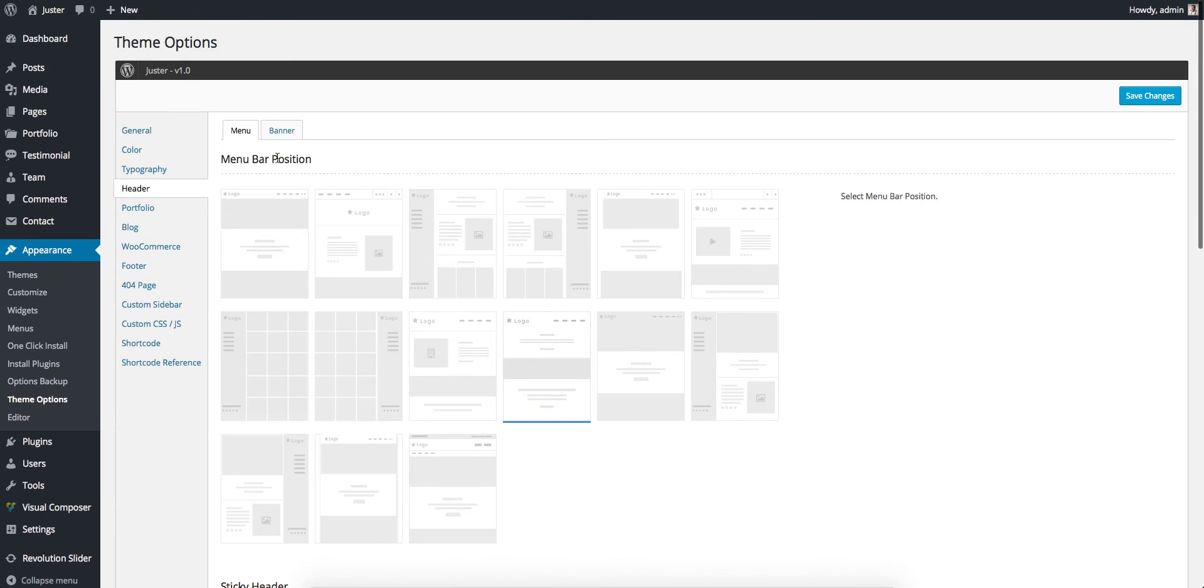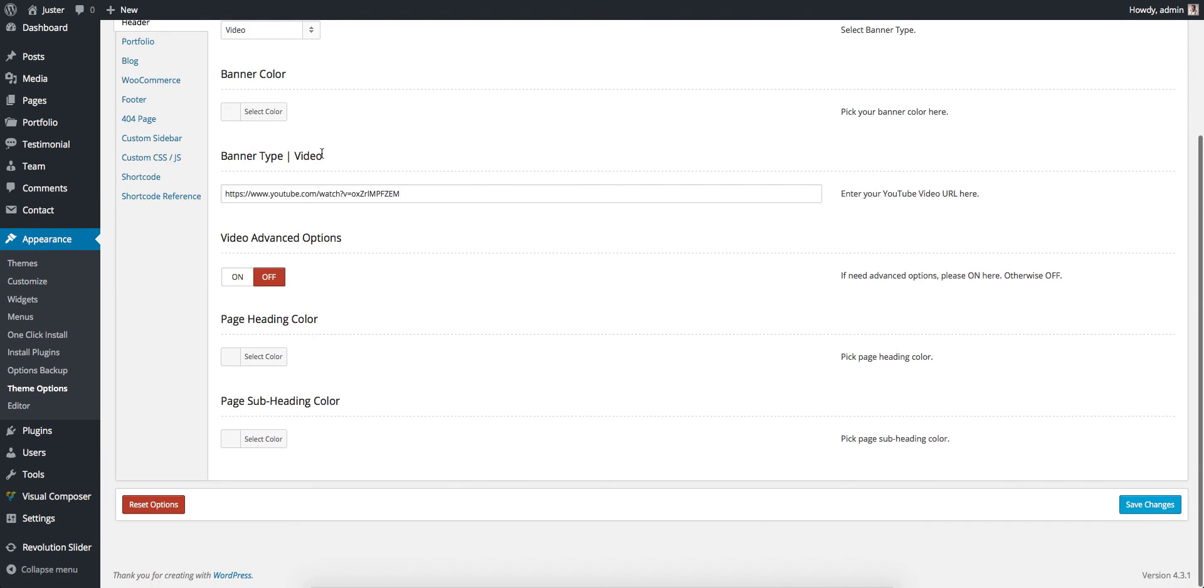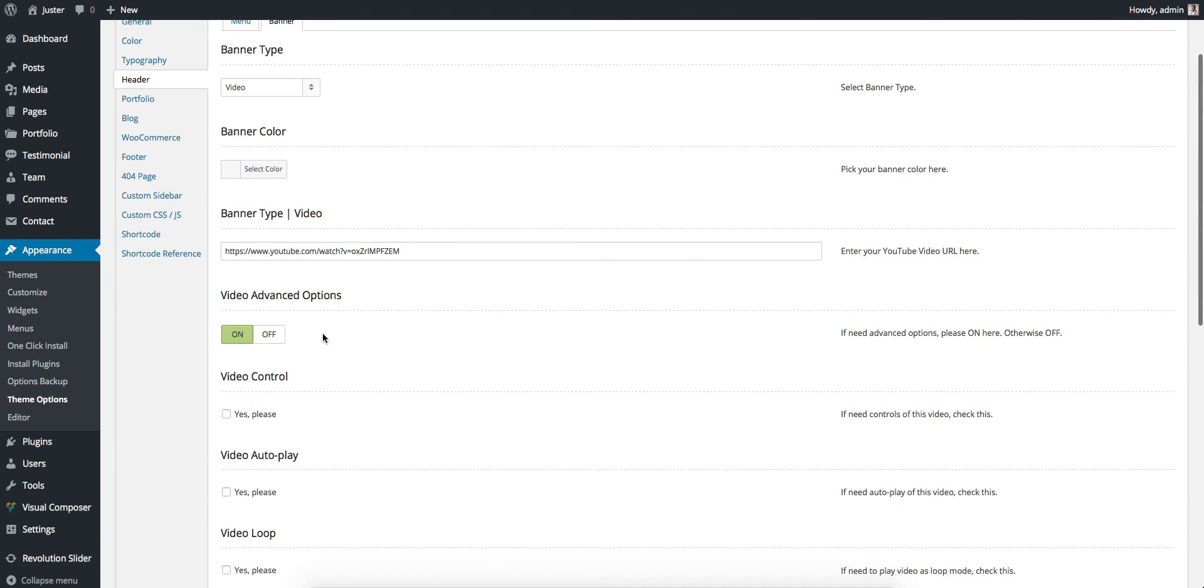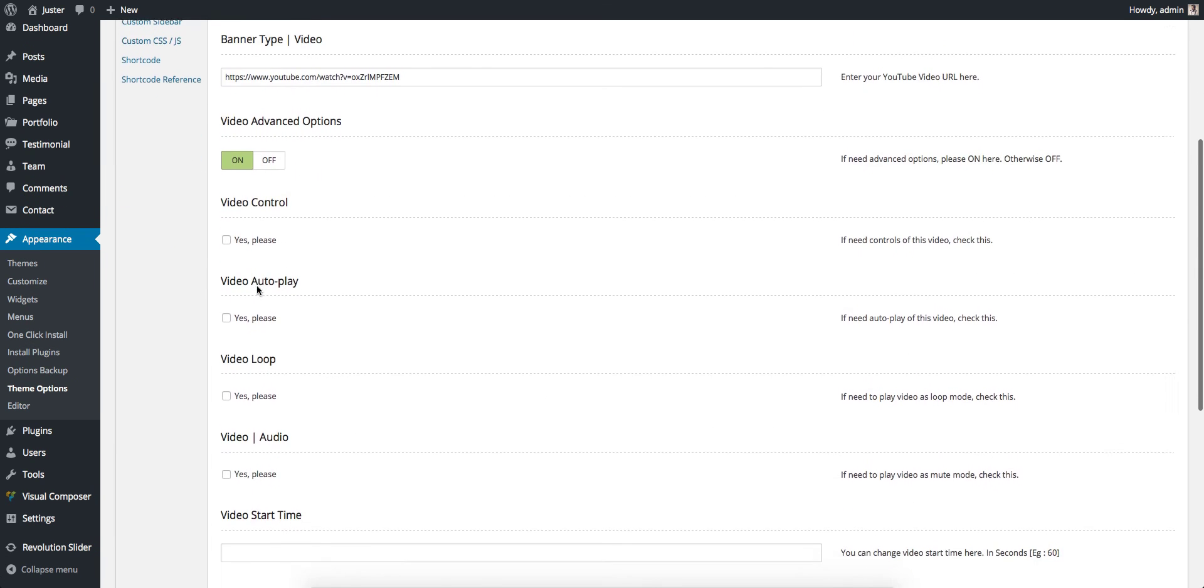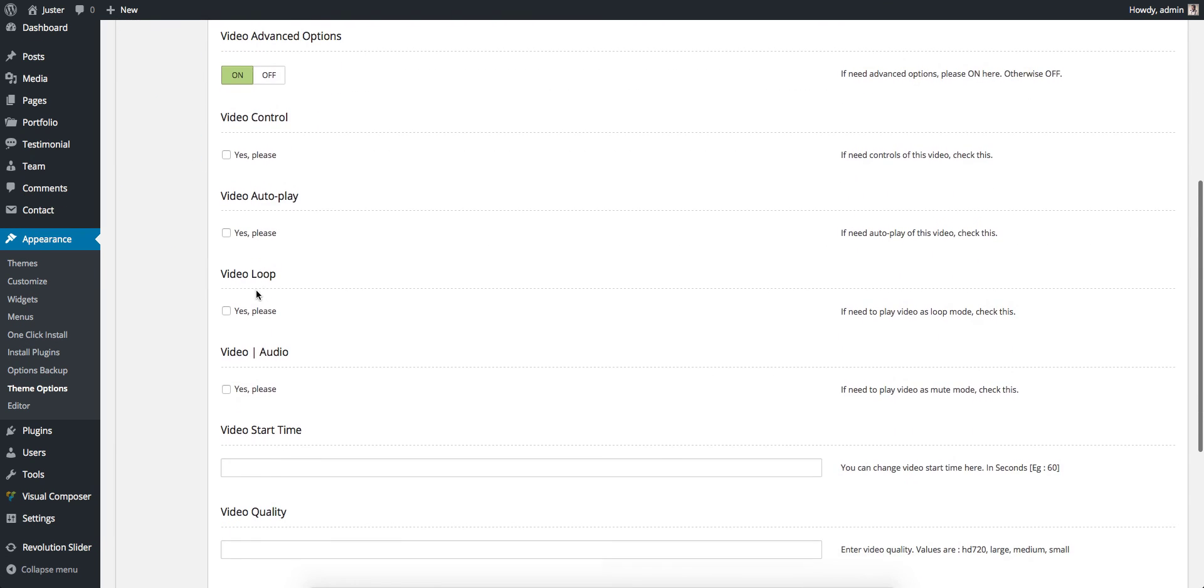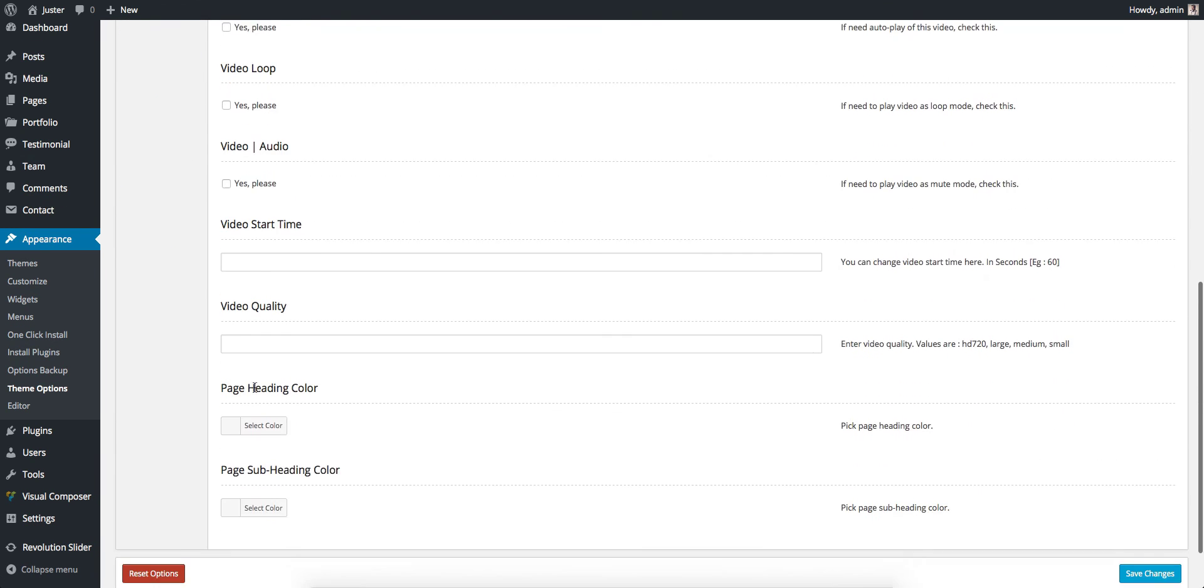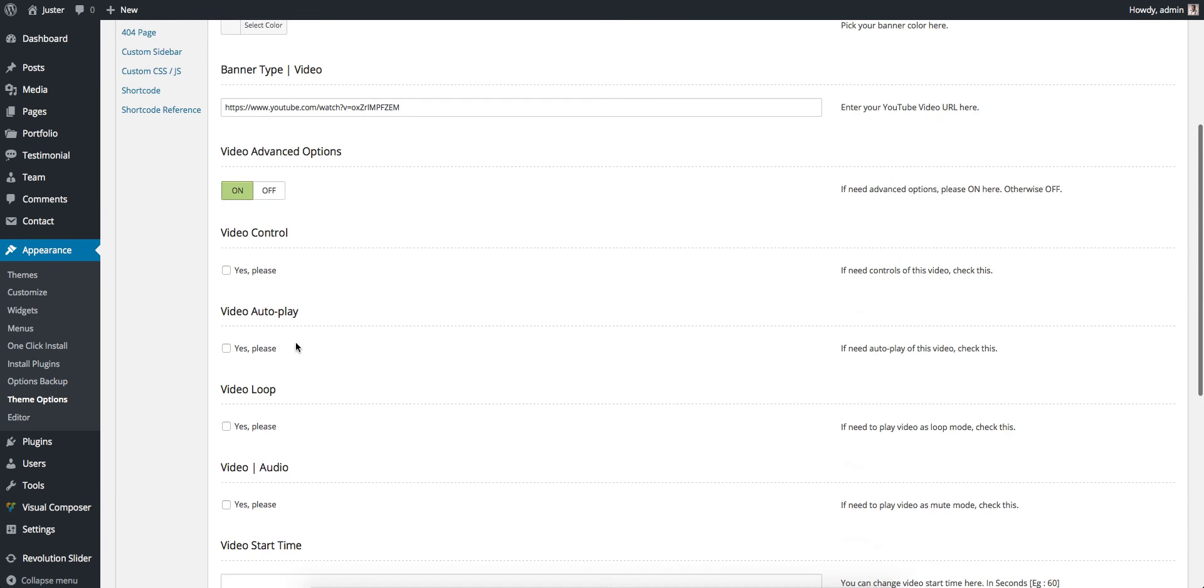You can even control the video options here. When you choose a video banner type, you get an extra option of Video Advanced Options. If you select on, you get Video Control, Video Autoplay, Loop, Audio, Start Time, and Quality. You can get these options. If you don't want them, just leave it off.